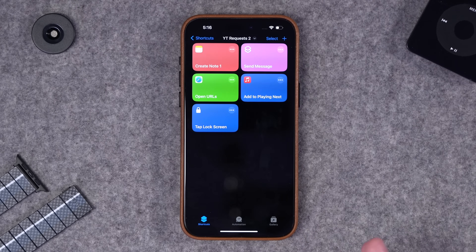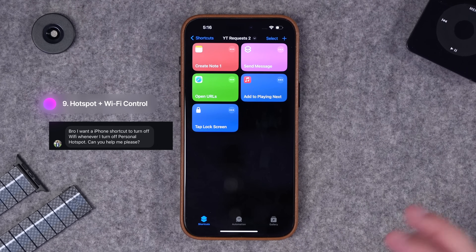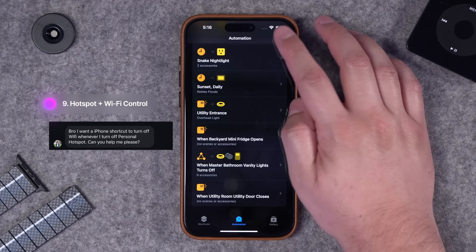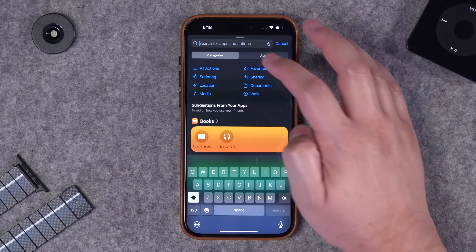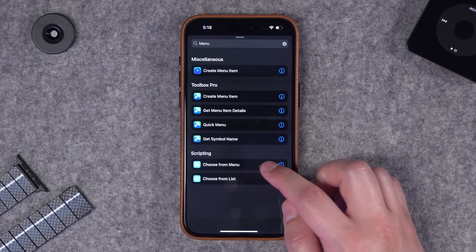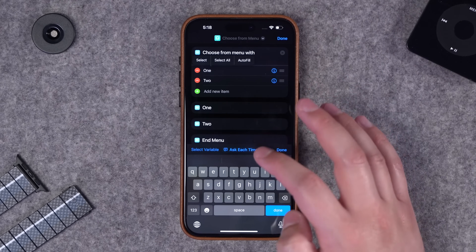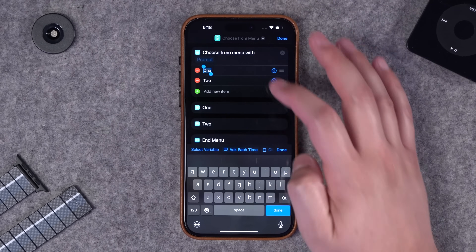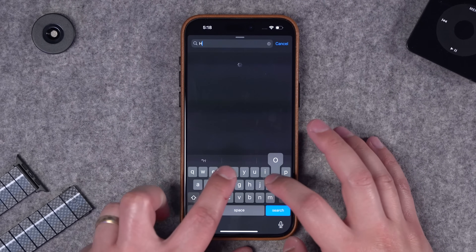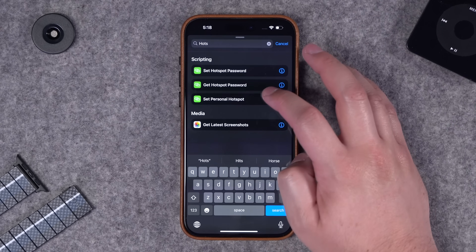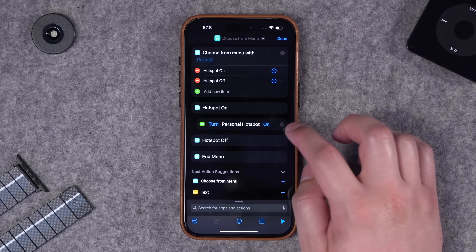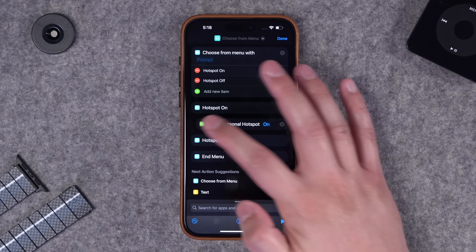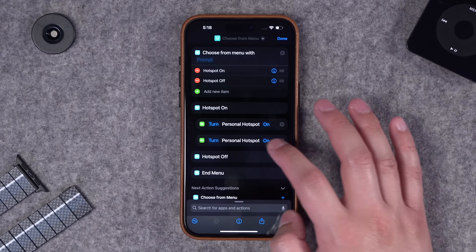This next shortcut is to turn off the hotspot and wi-fi, and this viewer was wanting it to be an automation. Unfortunately there's no get wi-fi or hotspot status, so I'm going to start this with a menu - choose from menu - with hotspot on and hotspot off. Then I'll search for individual actions. Hotspot is an action supported so we can set personal hotspot under hotspot on.